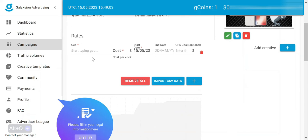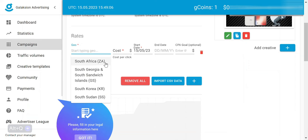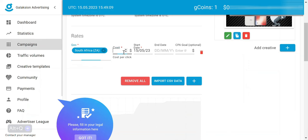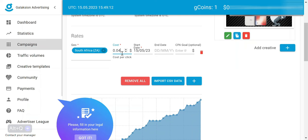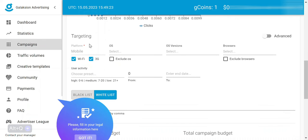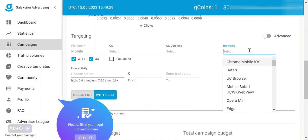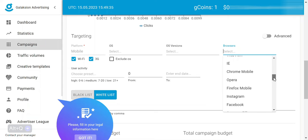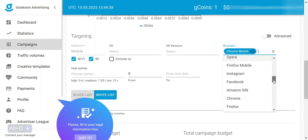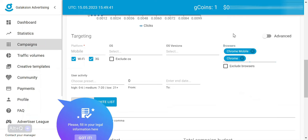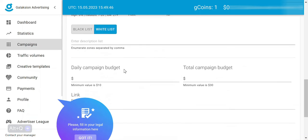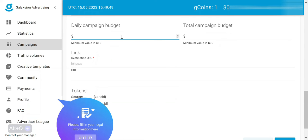Now we need to go to the geos. This campaign is for South Africa, so we're going to select South Africa and set the CPC to 7 cents. For the targeting, we're going to leave the platform at default, but we want to change the browser to Chrome and Chrome Mobile. From here, we're going to give our campaign a daily budget — I'm just going to set this to $100 — and change the total campaign budget to $400.